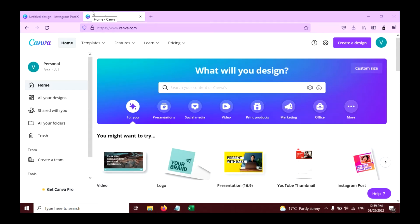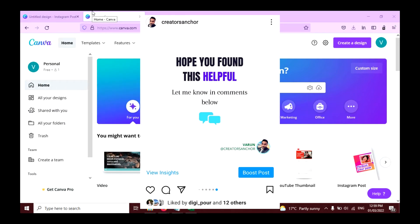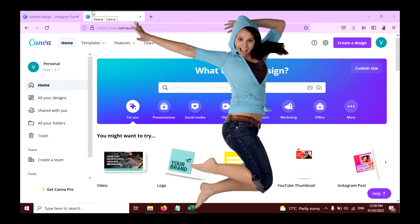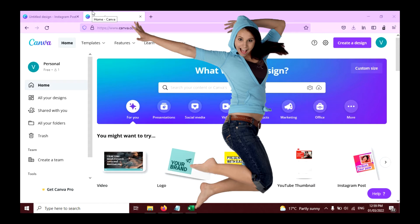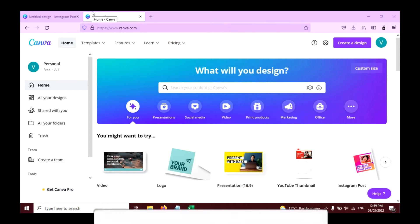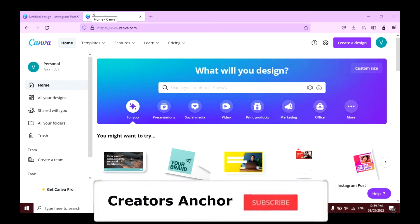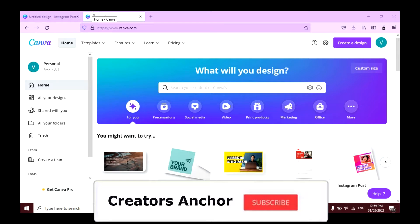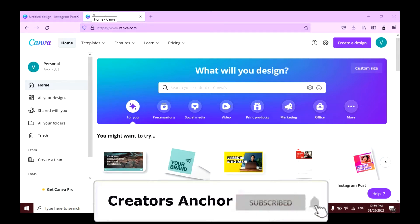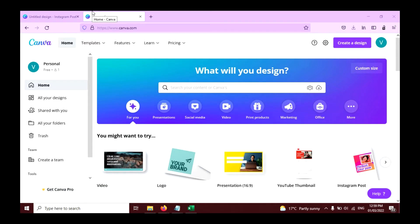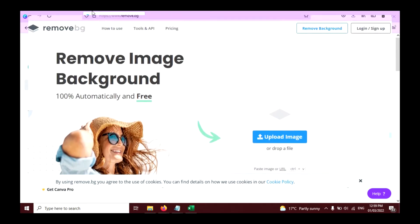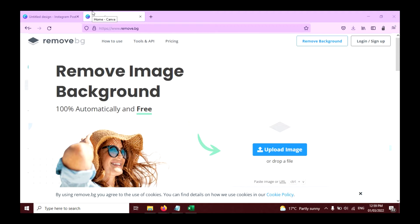So to create this effect, you need a screenshot of any of your Instagram posts like this, and a photo of yourself without background. I have already taken a screenshot of my Instagram post and I also have a photo without background. If you want to remove background from your photo, you can use the website remove.bg to remove background with one click.